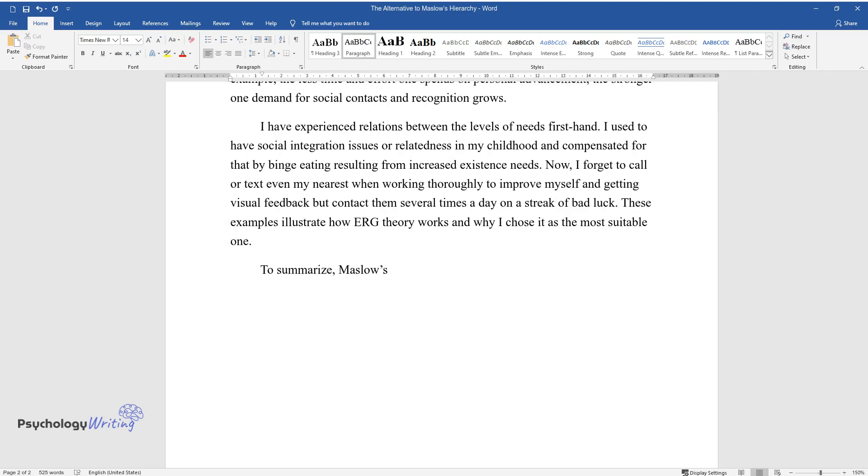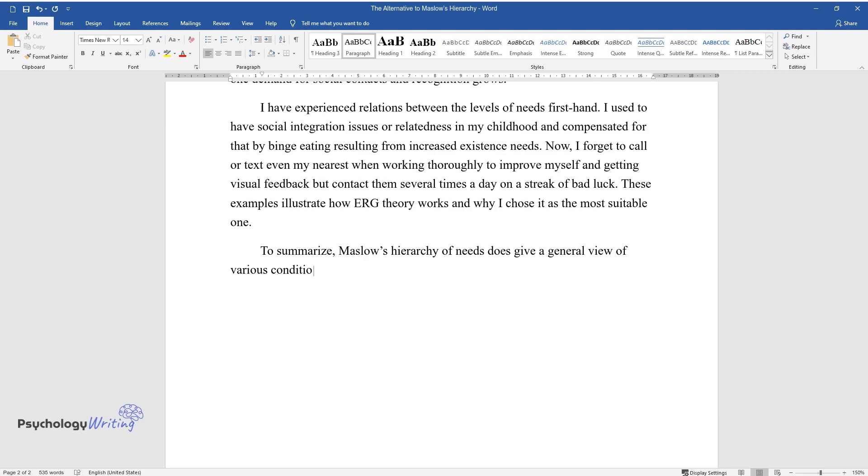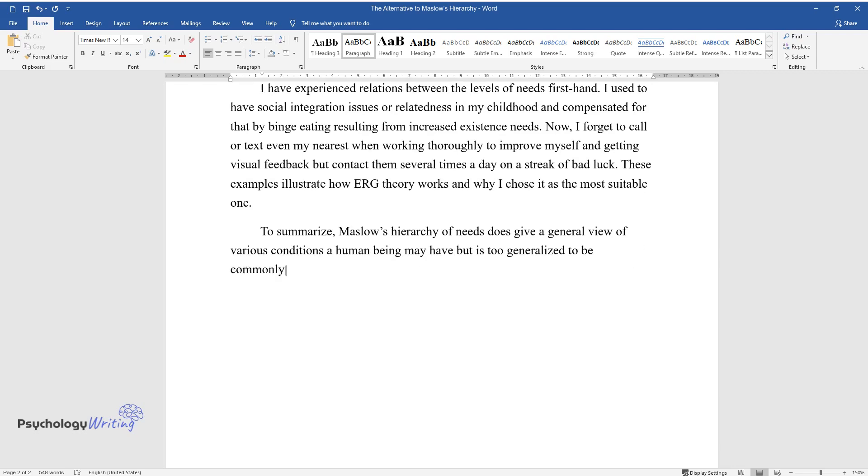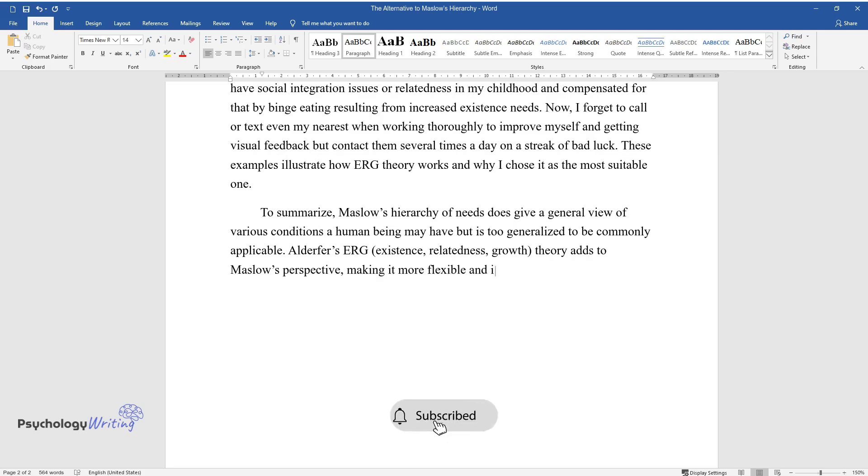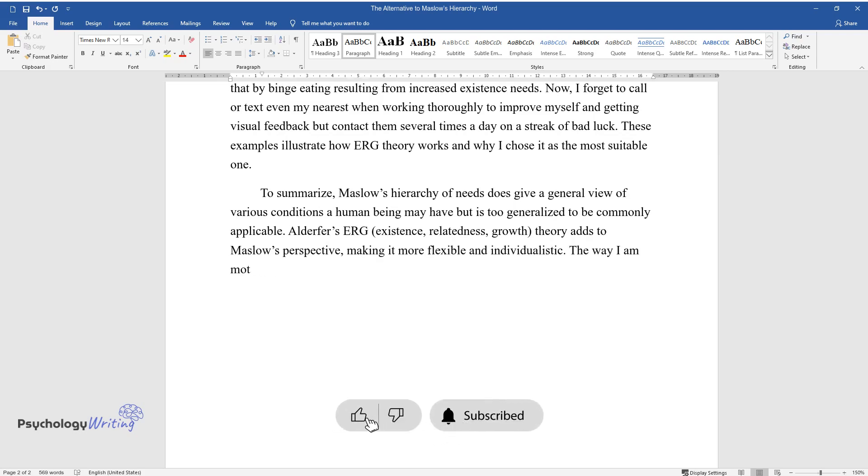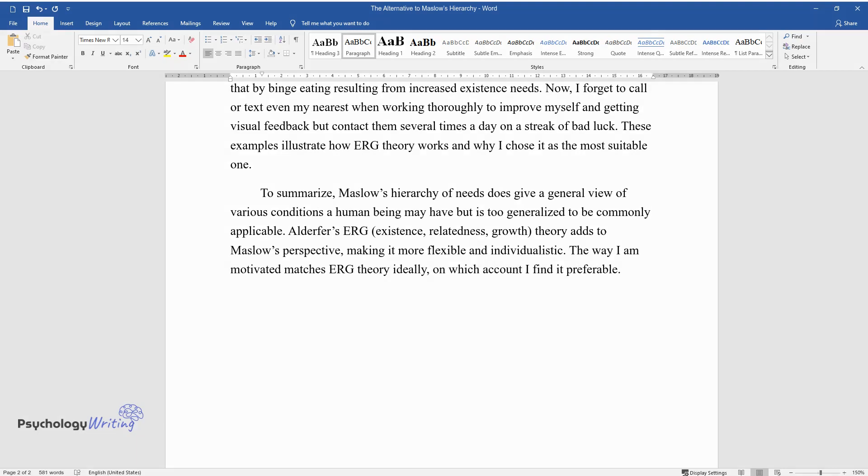To summarize, Maslow's hierarchy of needs does give a general view of various conditions a human being may have but is too generalized to be commonly applicable. Alderfer's ERG existence, relatedness, growth theory adds to Maslow's perspective, making it more flexible and individualistic. The way I am motivated matches ERG theory ideally, on which account I find it preferable.